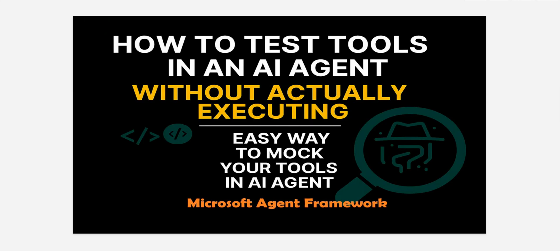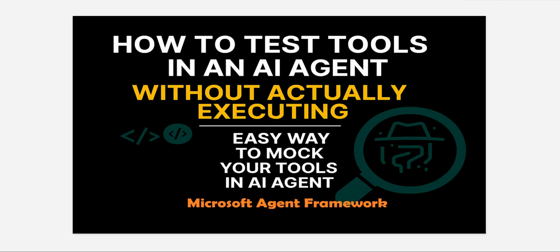This situation arises when you have let's say 10, 12, or 15 or lot many tools. In that case we definitely want to go through some of the use cases and make sure that this agent is going to invoke the correct tool.